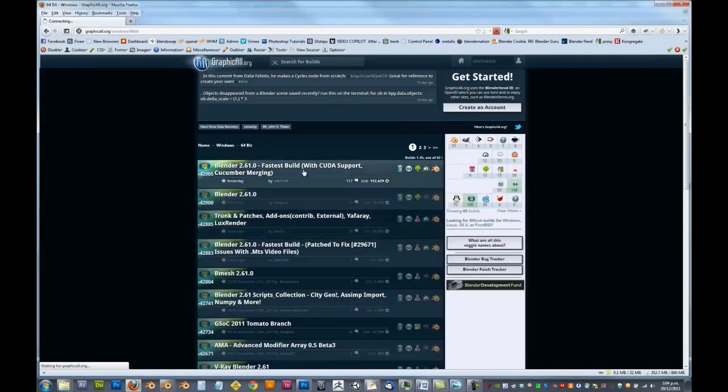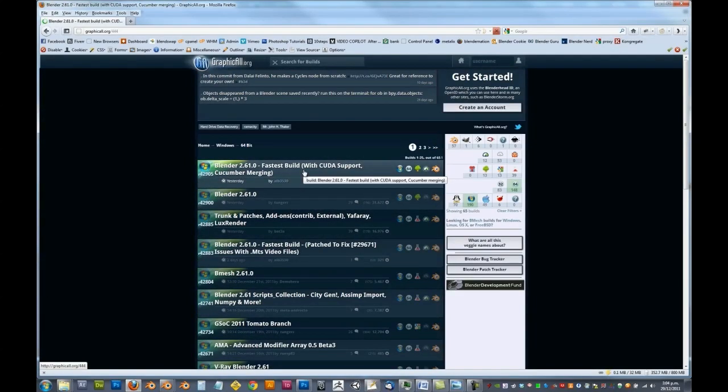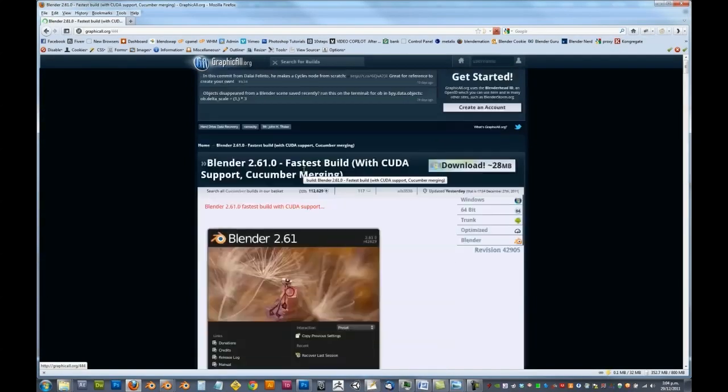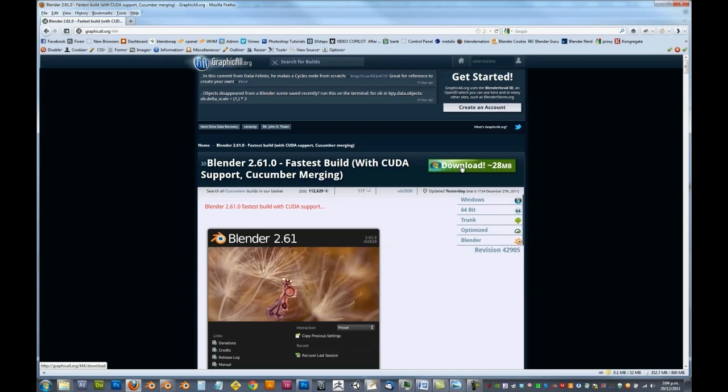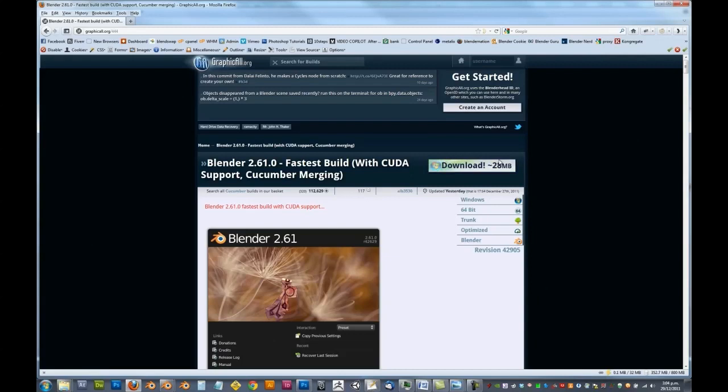Alright, so just click on whichever one you want to download. Click on download and simply just put it in a folder, fire it up, and it should all work straight away. If it doesn't work, then you probably downloaded 64-bit when you have a 32-bit computer. So just bear that in mind.